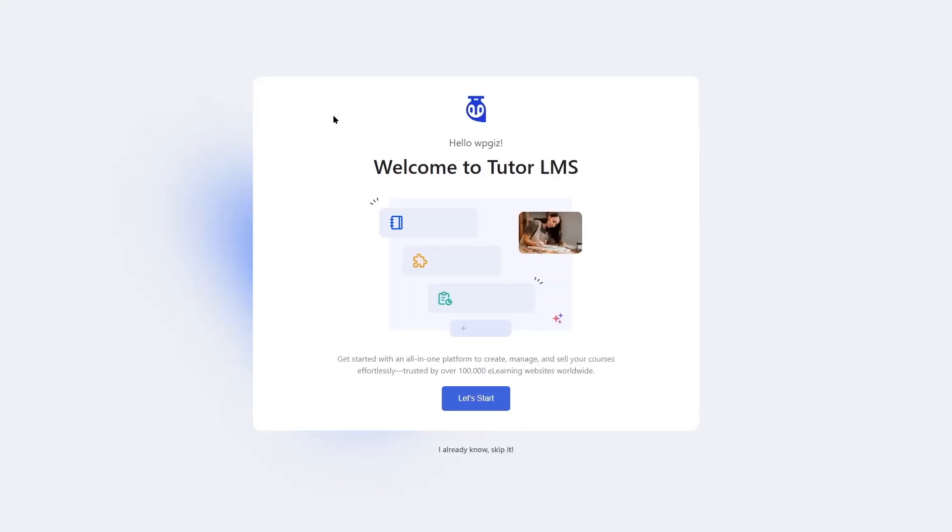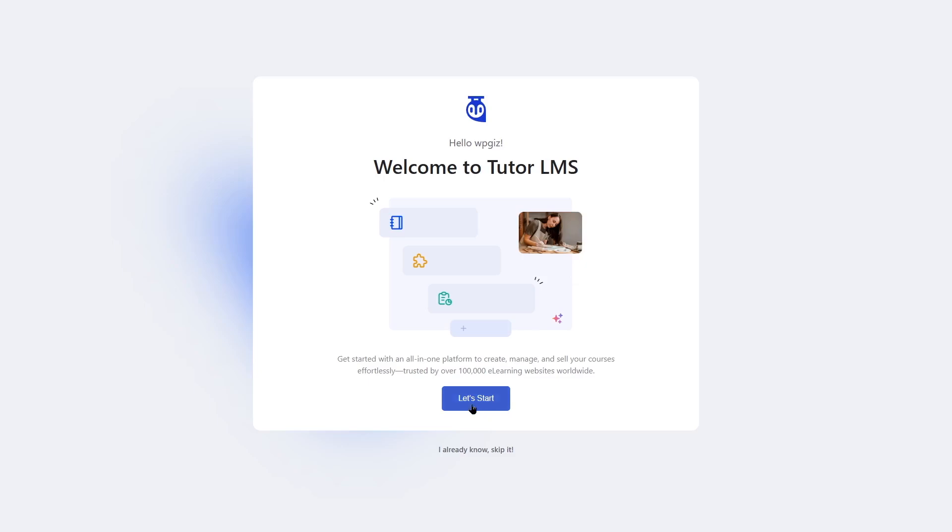As soon as TutorLMS is activated, it's going to launch this setup wizard. This is going to help you get started with TutorLMS. We're going to click on let's start button. Then it's going to ask you what kind of e-learning site or online education site you want to create. If you want to start as an independent educator or online course creator where you create your own courses and sell them on your WordPress e-learning site, you can choose this plan.